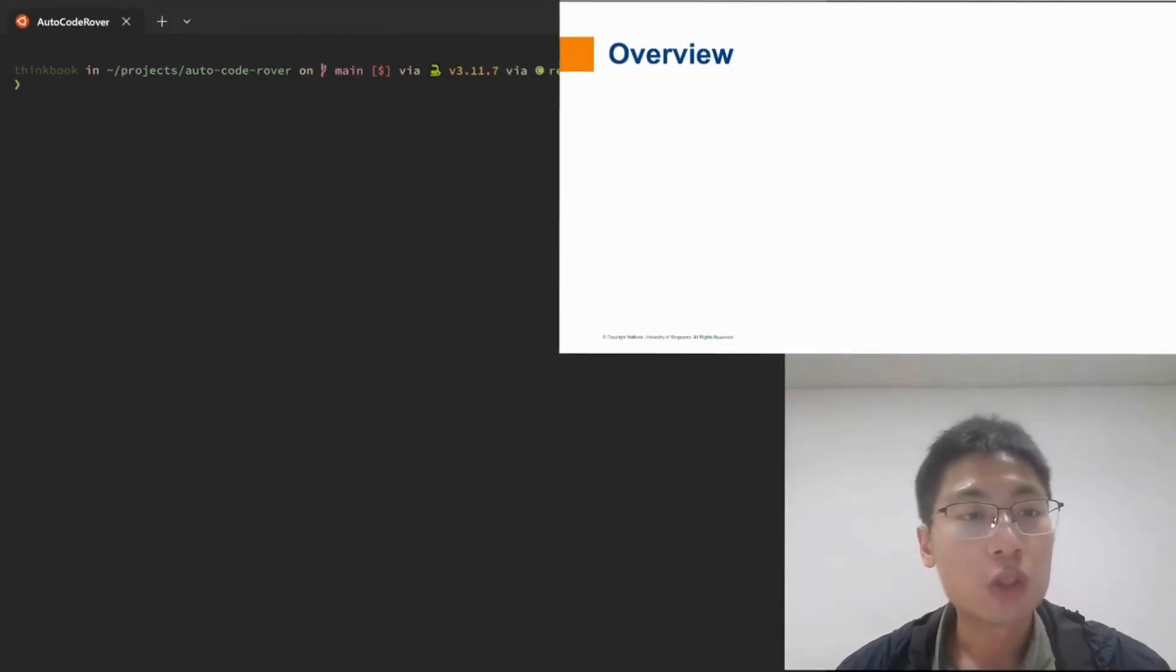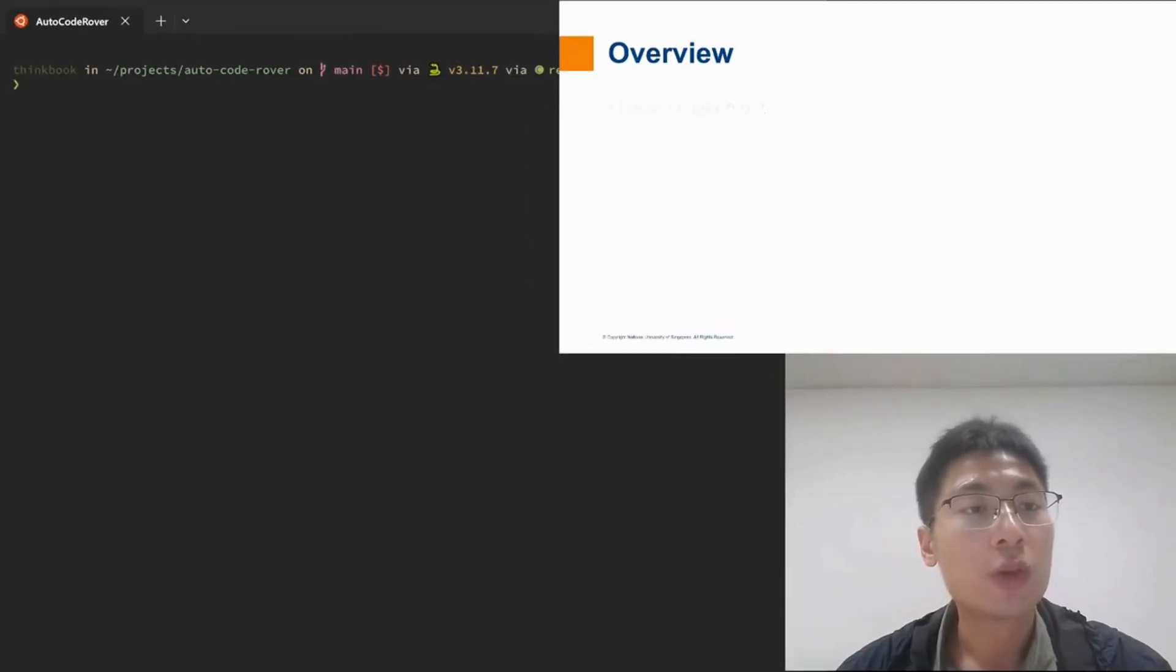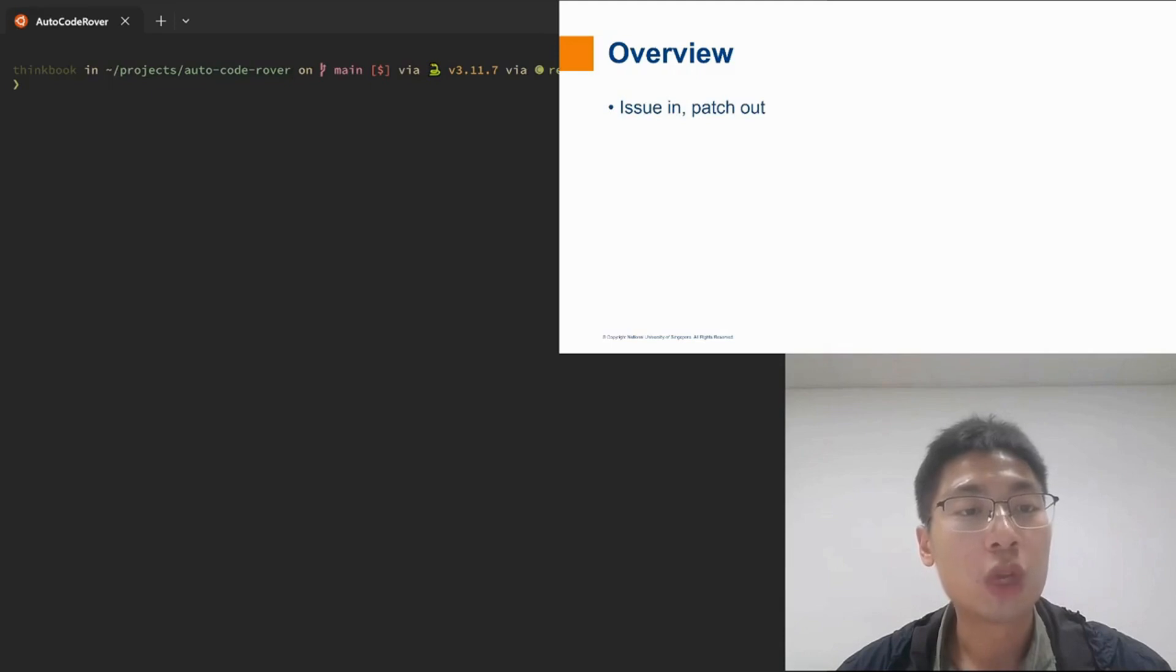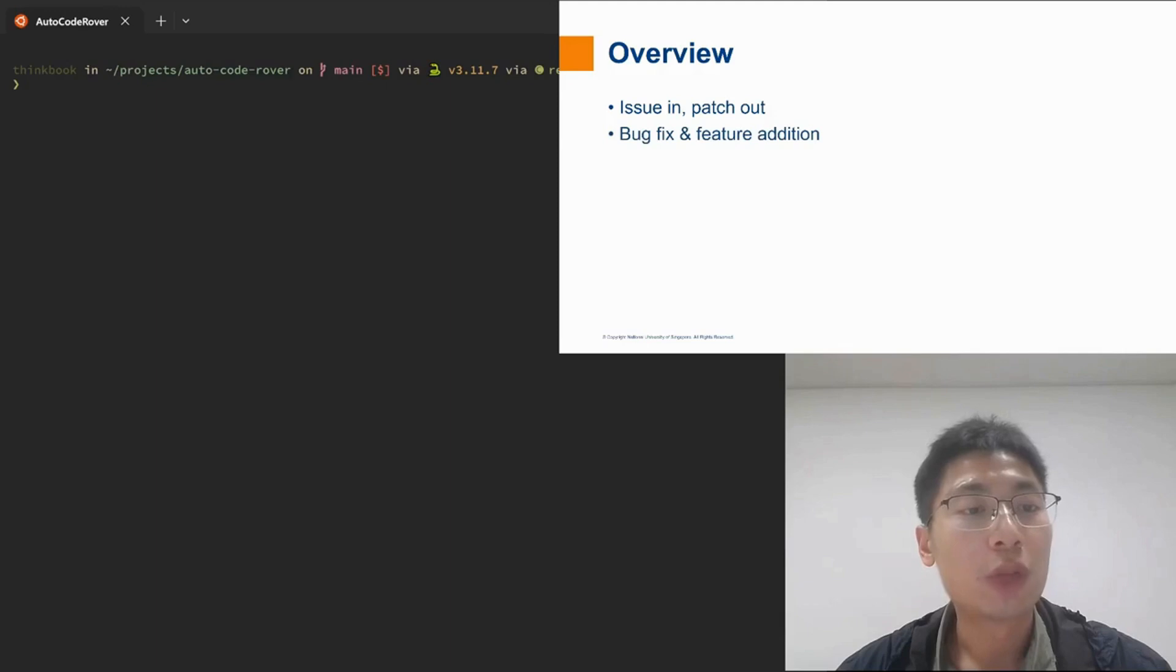So what does AutoCodeRover do? In a word, AutoCodeRover takes in a GitHub issue and outputs a patch that resolves the issue. It can do both bug fixes and feature additions.